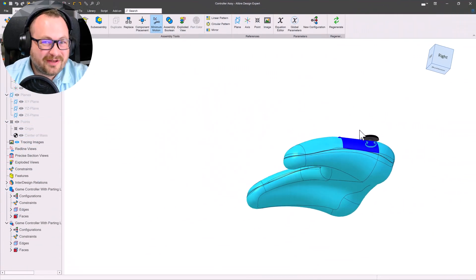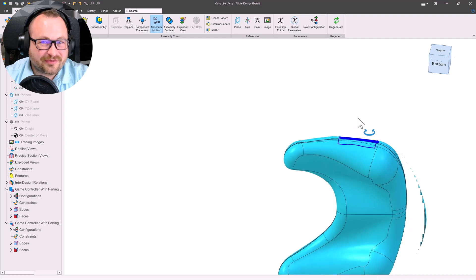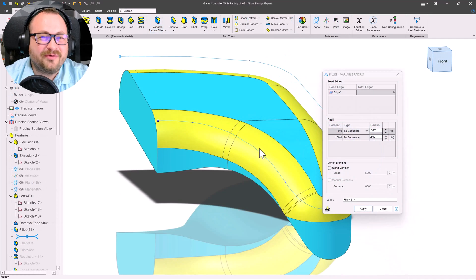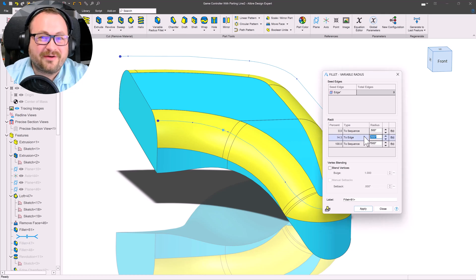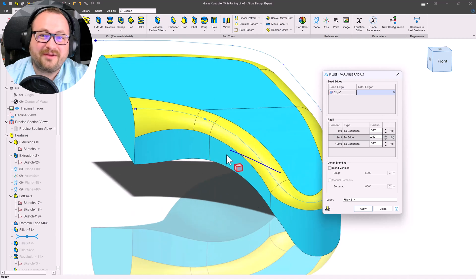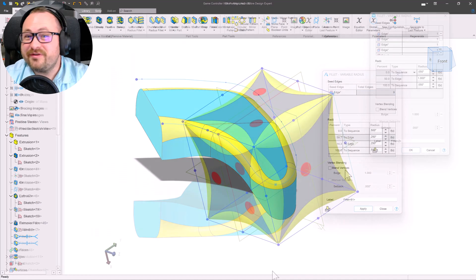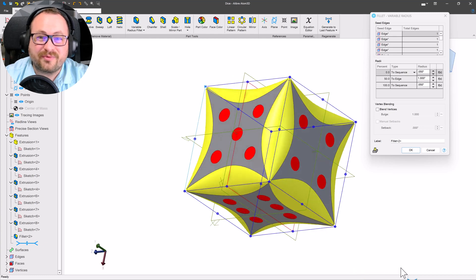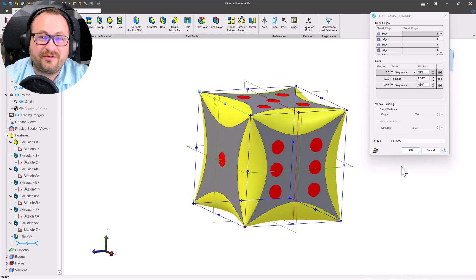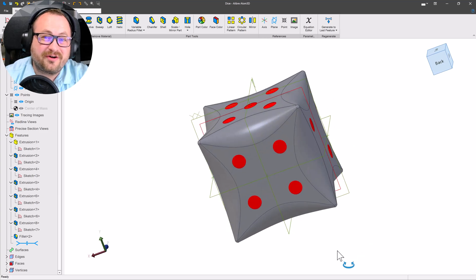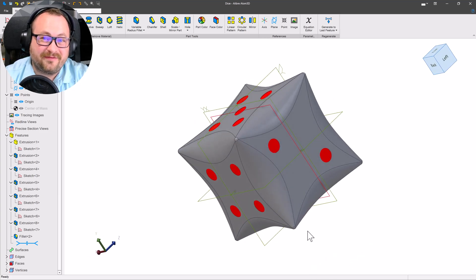You know those 3D print projects where you want to get the shape and the curvature just right? Now you have even more tools at your disposal in our newly overhauled fillet tool. With the new variable radius fillet tool, you can pick a point along an edge or sequence of edges and choose what radius value you want at that exact point.